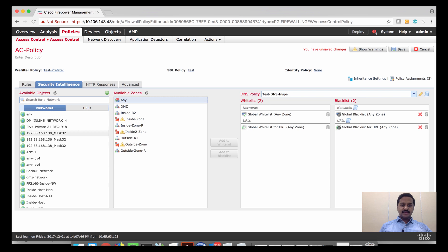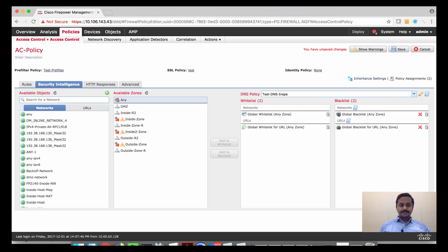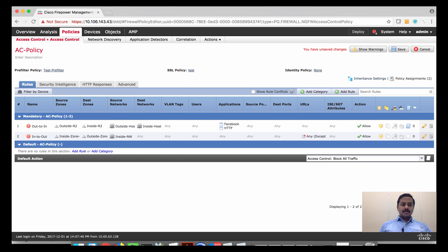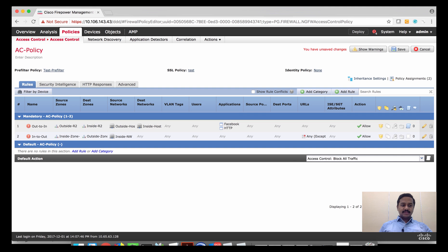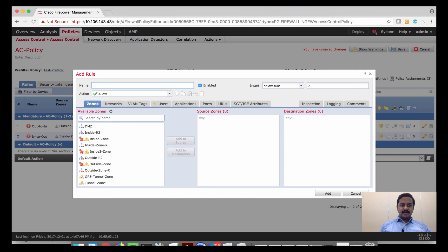Security intelligence does not have its own separate policy. Each access control policy will have the standard security intelligence rule, which is the same across all access control policies within this FMC. You can fine-tune it under the access control policy. So apart from pre-filter, security intelligence, DNS, SSL, and identity, you also have user-defined rules.